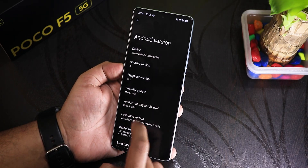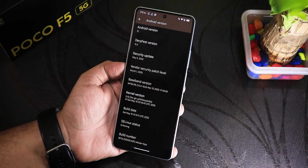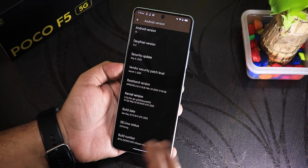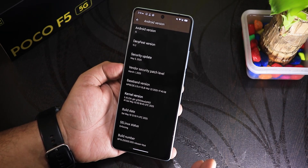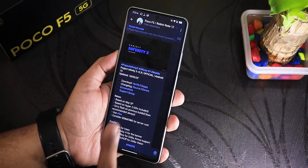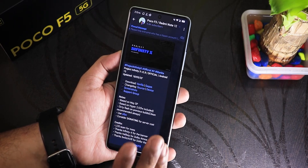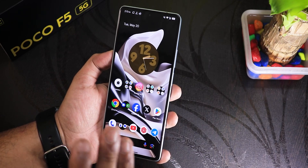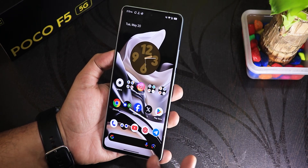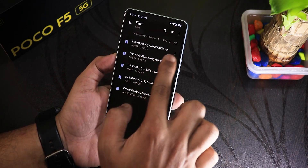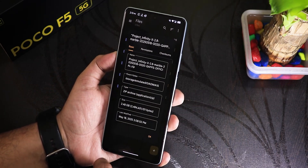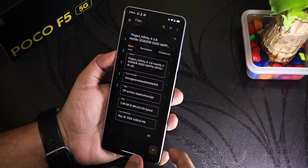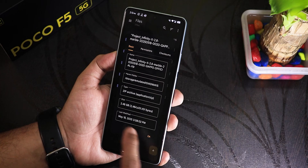First things first, I'm currently on the latest Derface ROM — this is the 15.2 Derface ROM with a build date of 10th May 2025. I've already reviewed it, you can check that out from the cards. If you want to update a specific ROM, I have a separate guide for that. I've already downloaded the Infinity X ROM on this Poco F5's storage — everything will be wiped from your device, so make sure you back up your files, contacts, messages, and everything. Here in my download folder I have the Project Infinity X ROM file — this is the 18th May 2025 GApps build, about 2.5 GB in size.